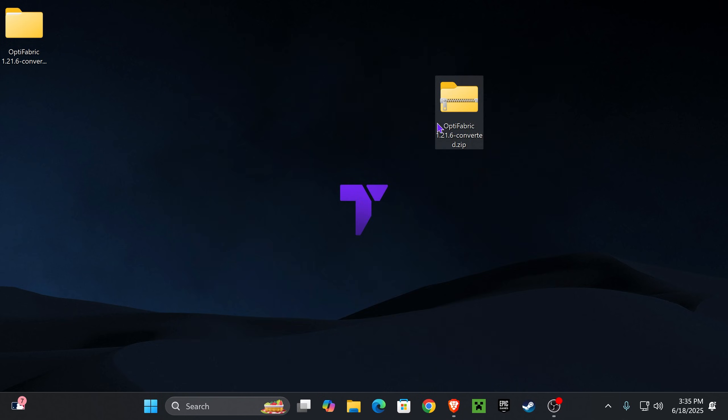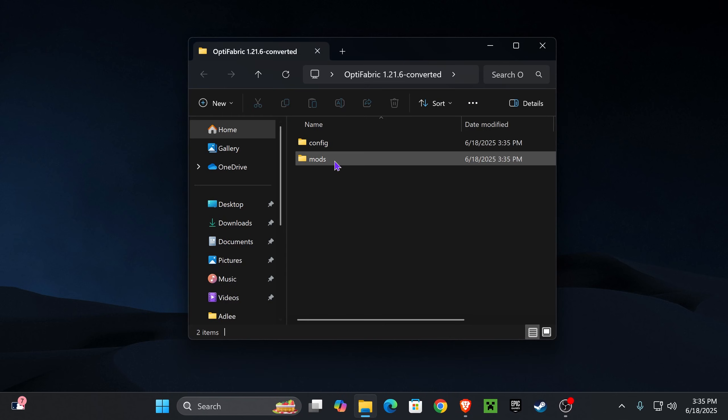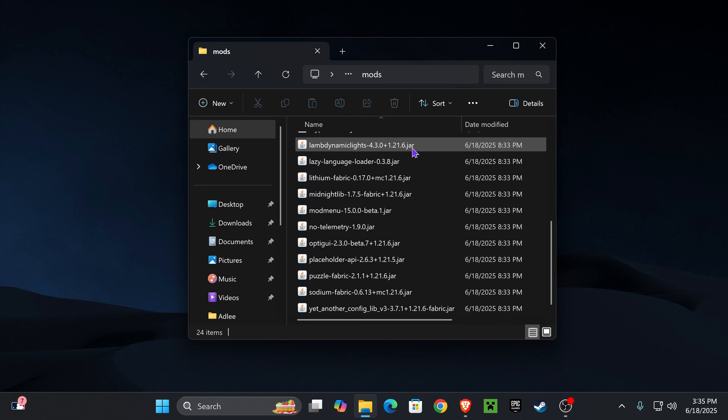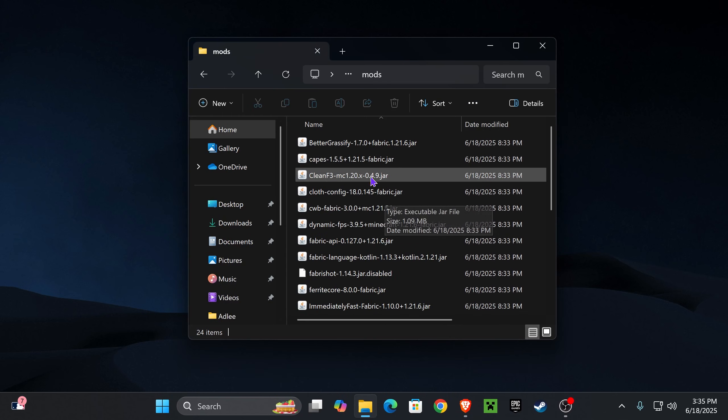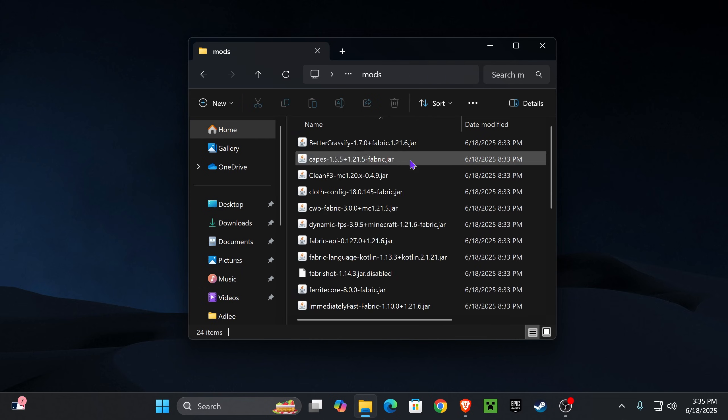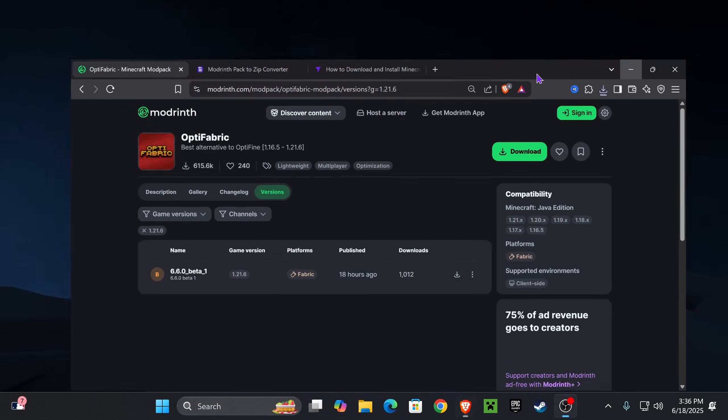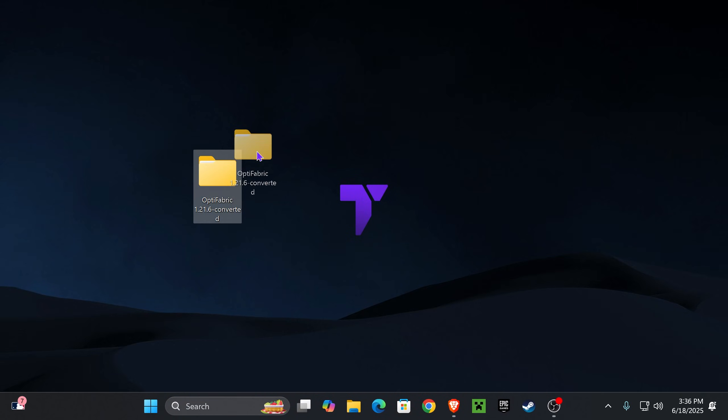Now, once you extract that, you can delete the zip file because we now have the Optifabric folder. And like I was telling you earlier, we have the mods folder in here, which is what we're going to be using for this video. Again, that is why we use that tool to download the Optifabric mod and not the ModRinth site, because if we download it from here, it's going to be a file that we can't open because it's a ModRinth file.